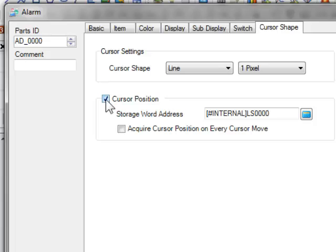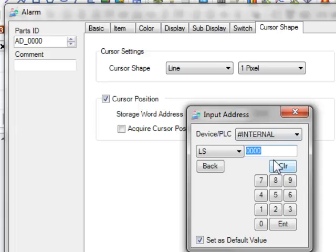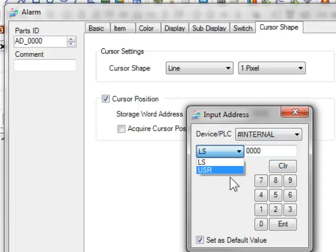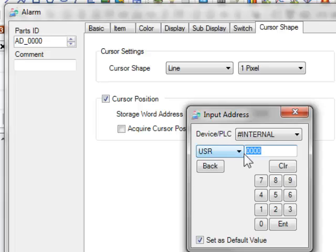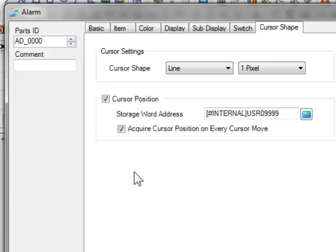Cursor position. Storage address. So I'm going to set to user 9999. And check this box. The idea is that as we move up and down this alarm part we can store the currently active position within the window. And then we could use that to do some other stuff.